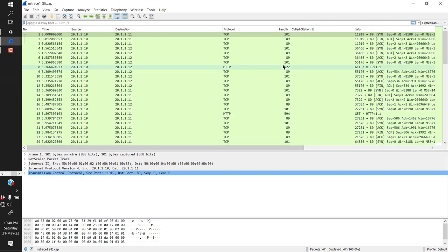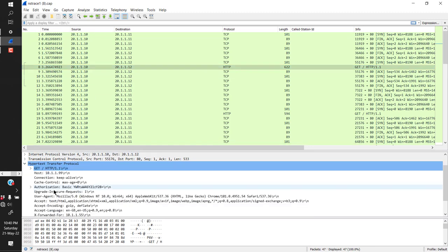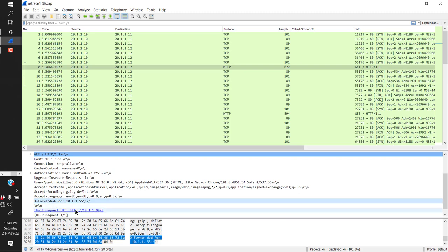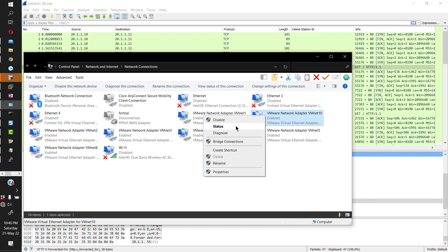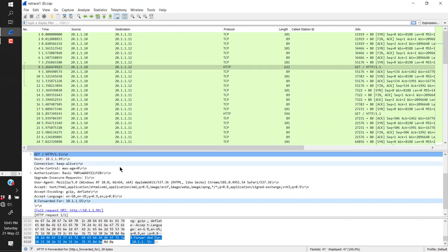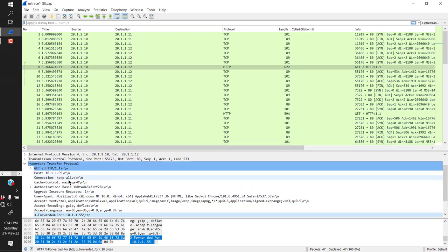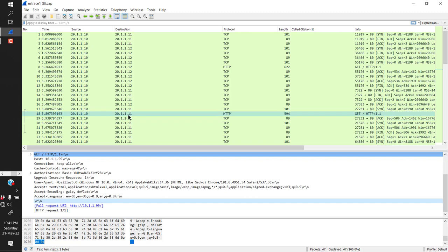Looking at the packet capture in Wireshark: for traffic going to server 2 (20.1.1.12), you can see the X-Forwarded-For field in the HTTP header — it shows my actual client IP address 10.1.1.55 from my VM. So that header is being inserted correctly. But for traffic going to server 1 (20.1.1.11), that field is empty — we can't learn the source IP of the client because we disabled it on that service.